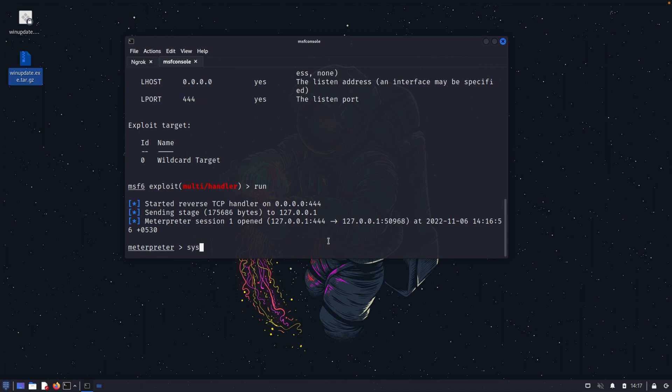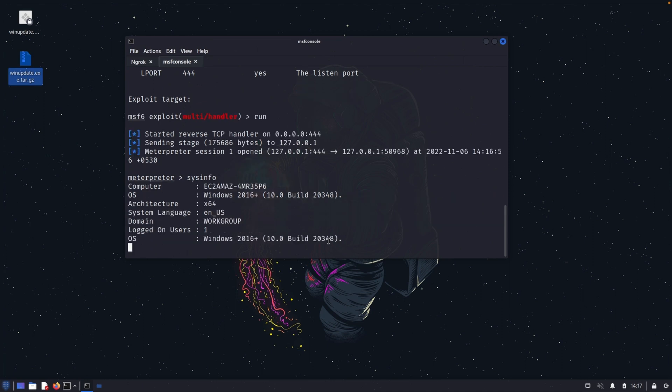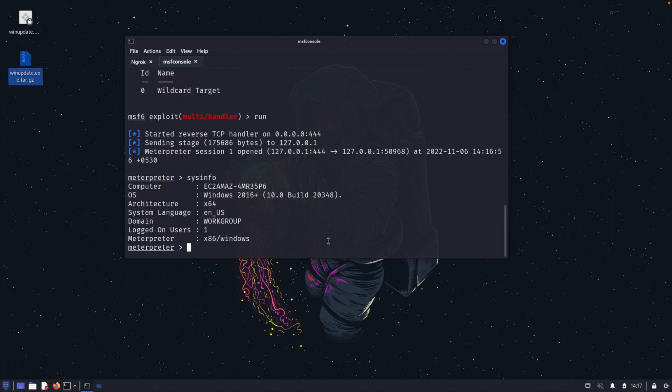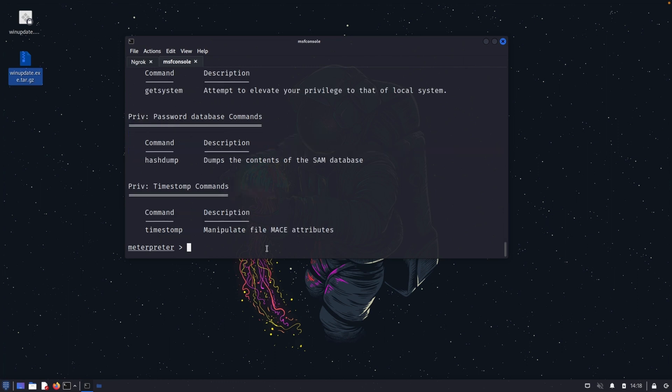So you can see that the metapreter connection is open. So this info, you can see this is the Windows server which is running in my AWS. So this is how you can use Ngrok. You can hack the devices over the internet. So we have successfully hacked the device over the internet.